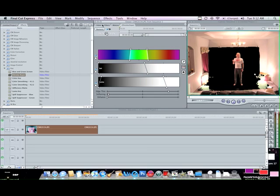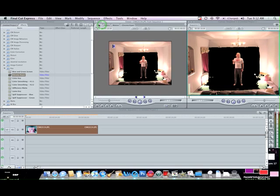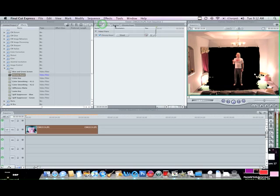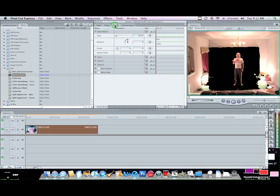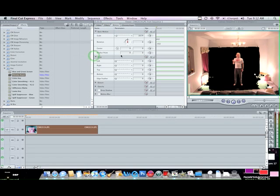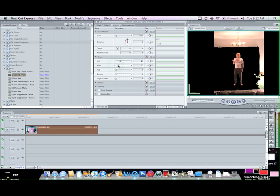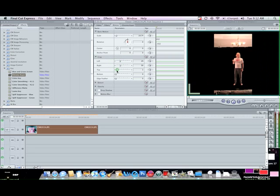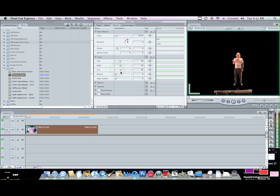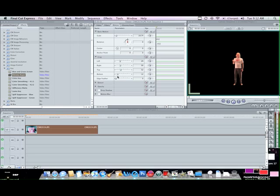Now you can go over to motion, and then you go ahead and you crop from the left, crop from the right, crop from the top, crop from the bottom. So now I have myself isolated.